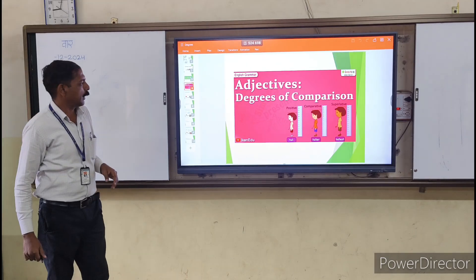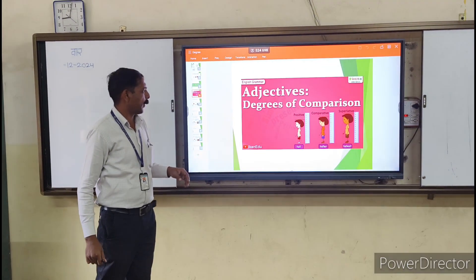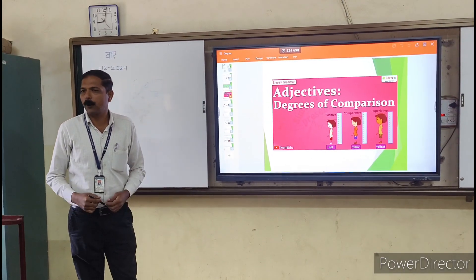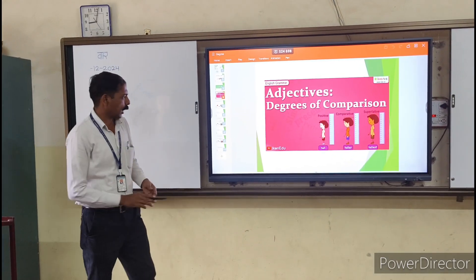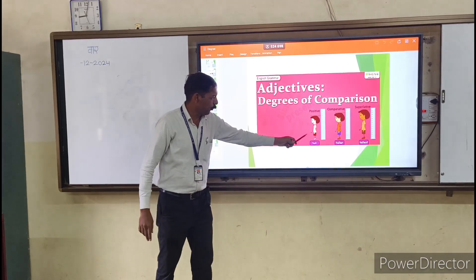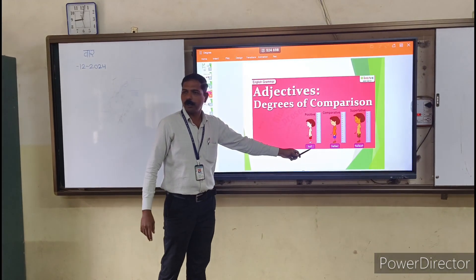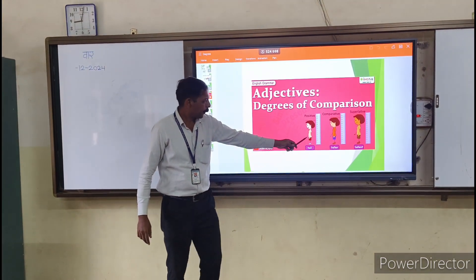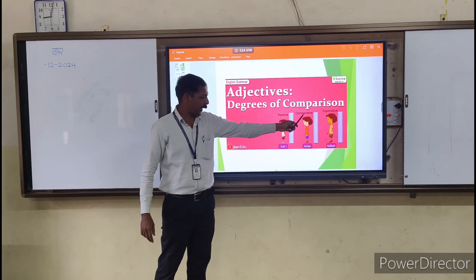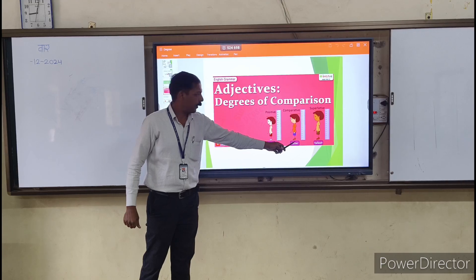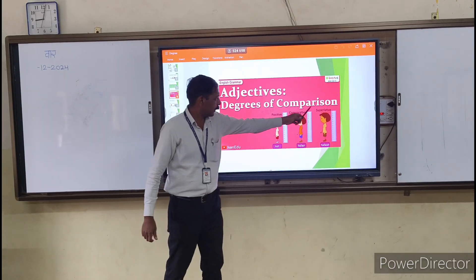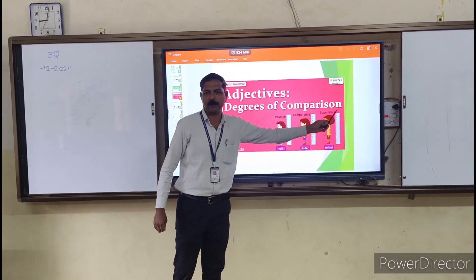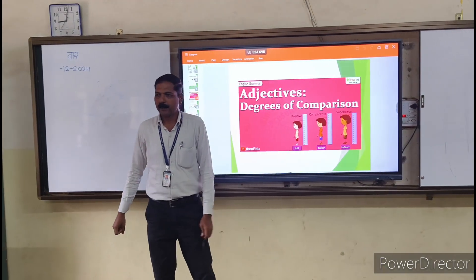Adjectives have degrees of comparison. Another example: the word 'tall'. Positive degree: tall. Comparative degree: taller. And superlative degree: tallest.